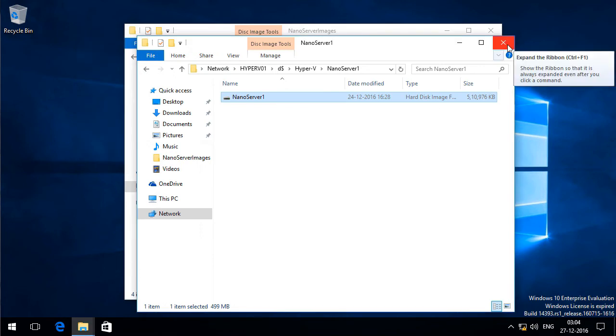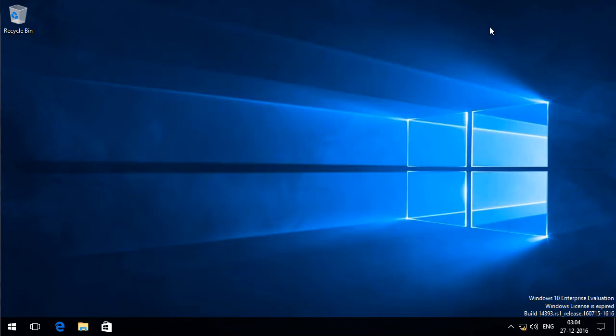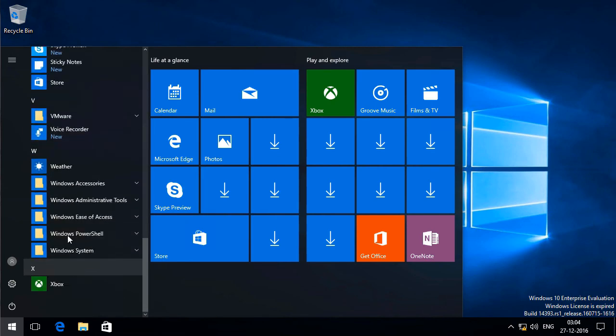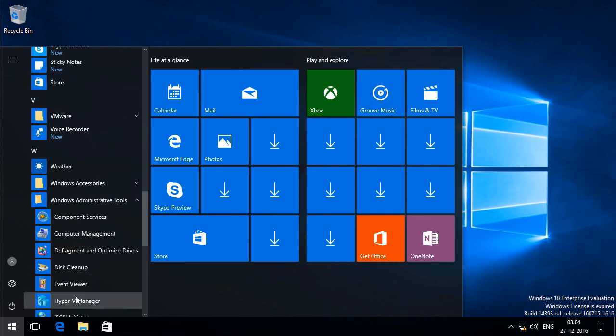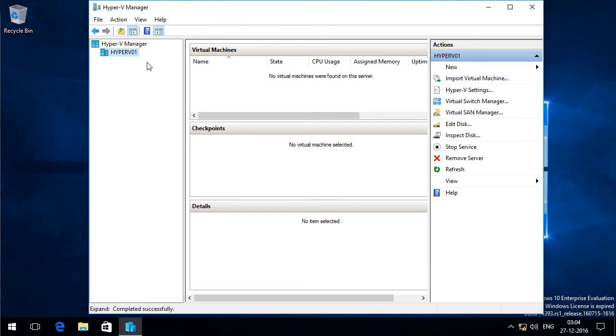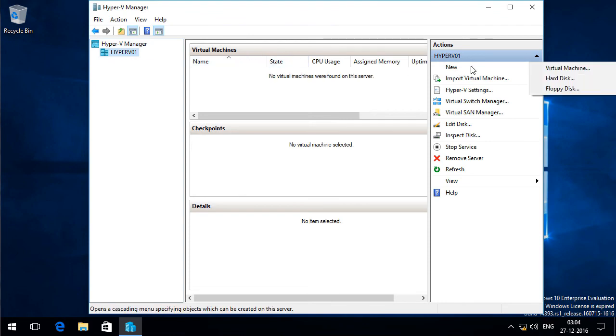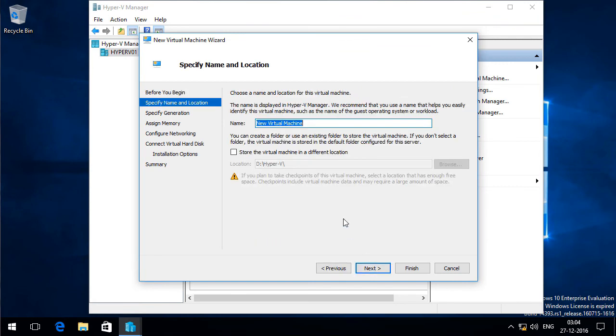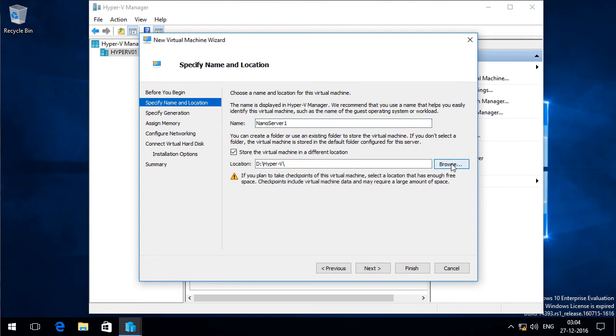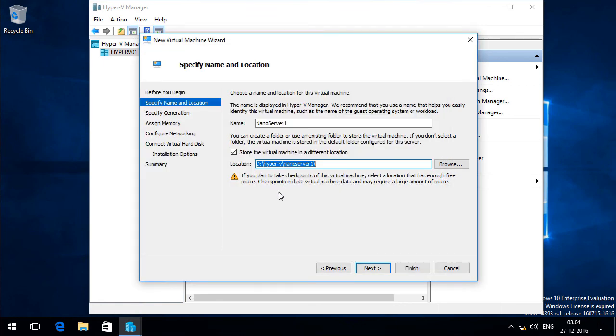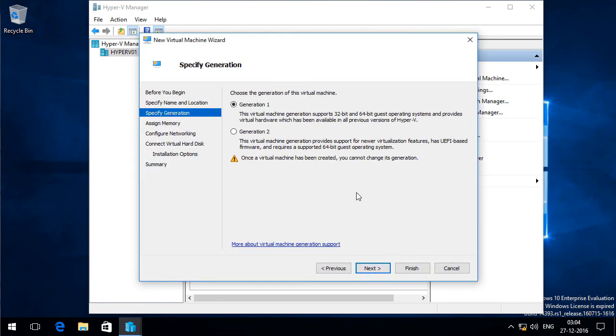Now I am going to connect to my Hyper-V node using Hyper-V manager. So this is my Hyper-V node. And I will click on New and click Virtual Machine. I will click Next. And I am going to give this a name. I will call this NanoServer1. And I am going to store the virtual machine files in D drive Hyper-V, and the new folder which I have created. I will select that and click Next.